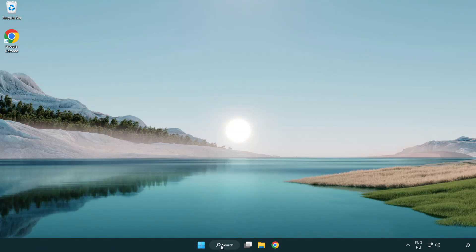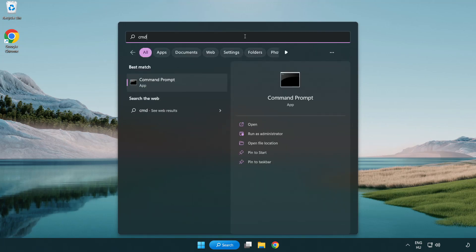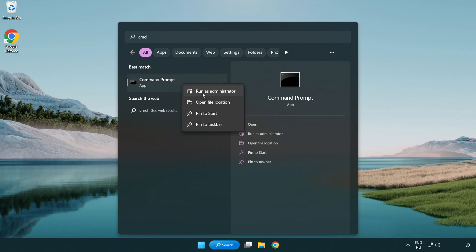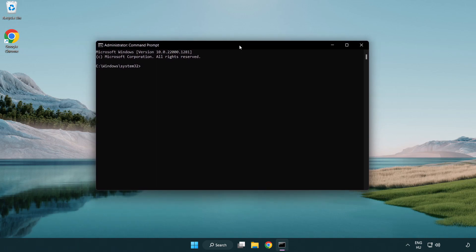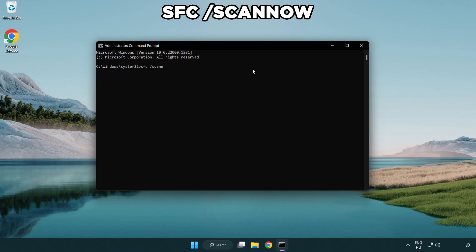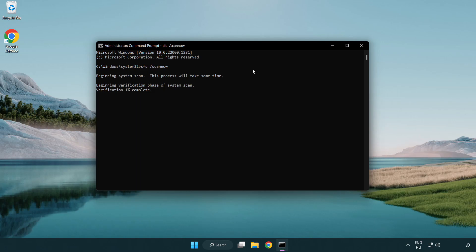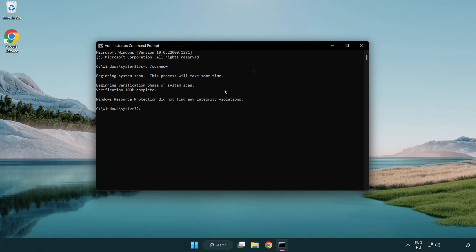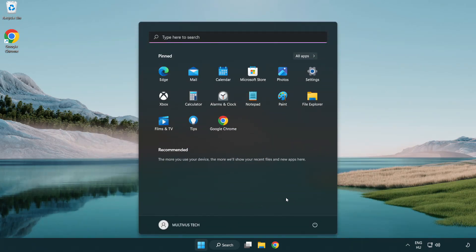Click search bar and type CMD. Right-click command prompt and click run as administrator. Type SFC scan now. Wait. After completed close window and restart your PC.